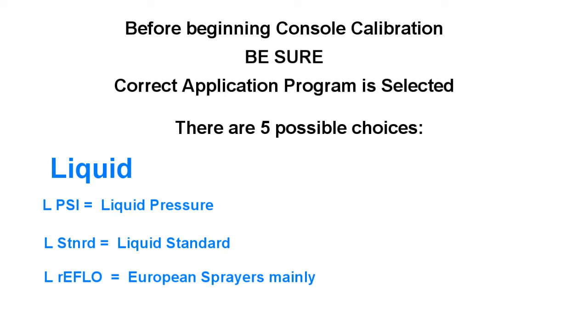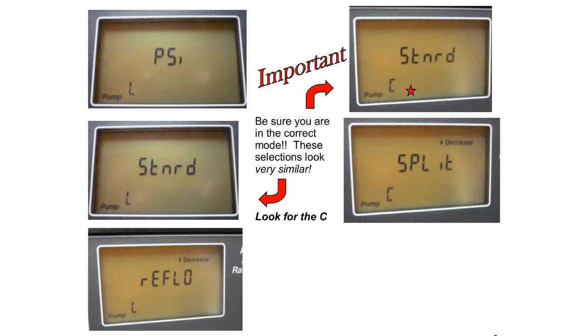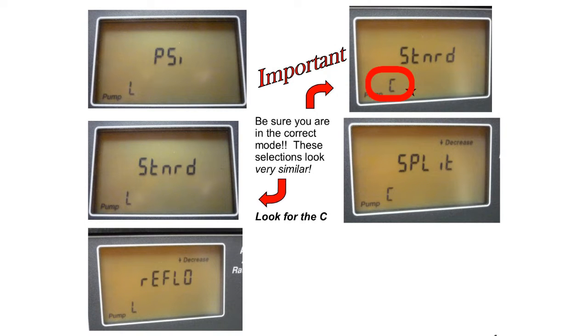When you're choosing your application type, it is very important that you look closely at the screen. They look very similar. L standard and C standard are very similar. Look for the C.